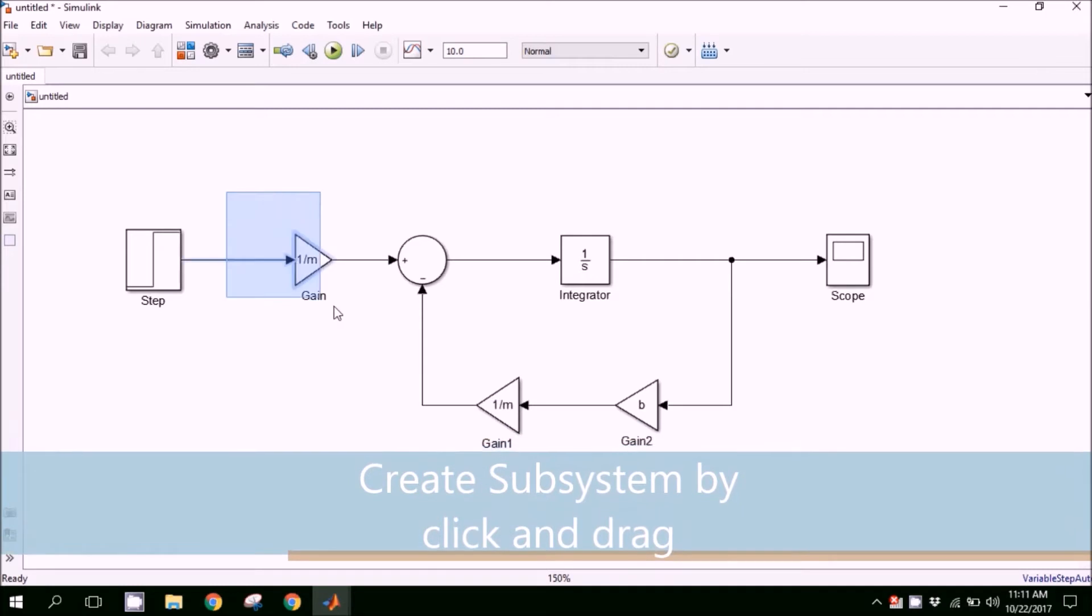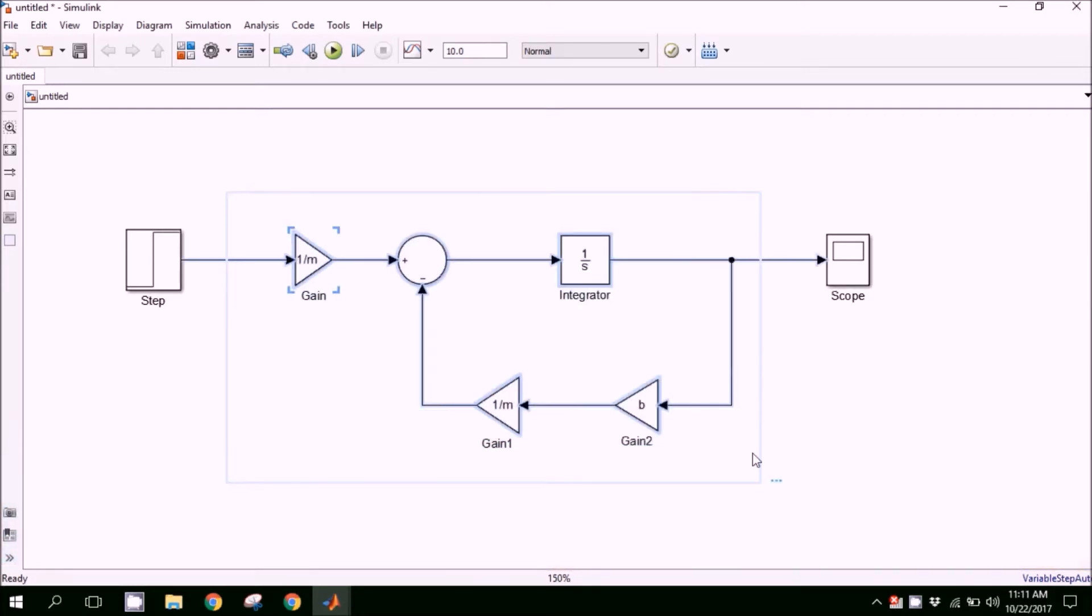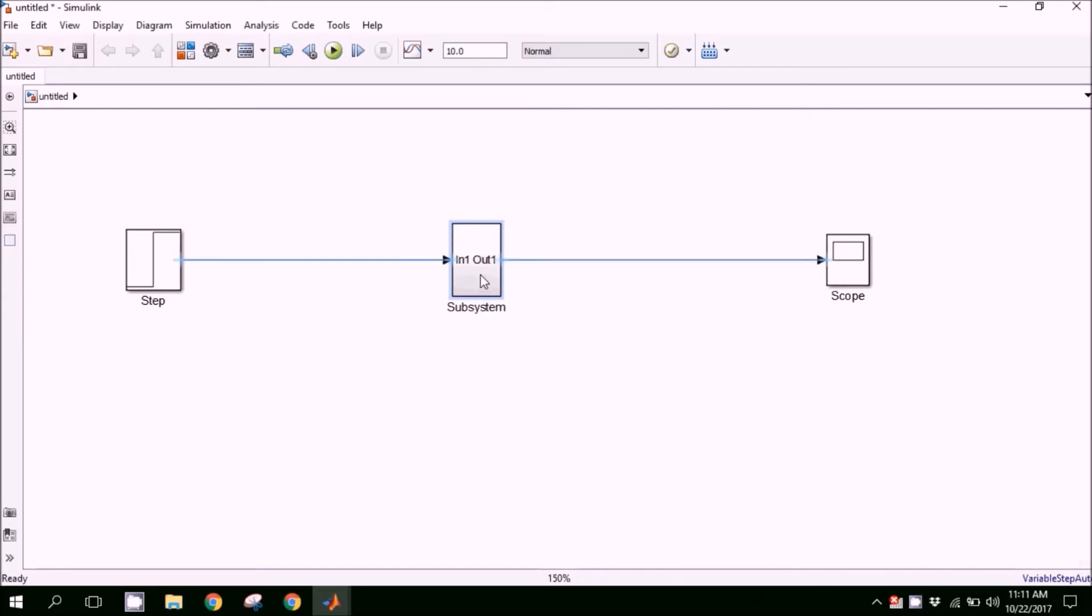So first step is to create a subsystem. Select all the components you desire and click on create subsystem. Rename it.